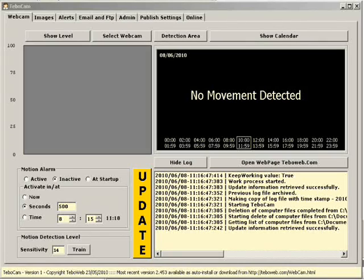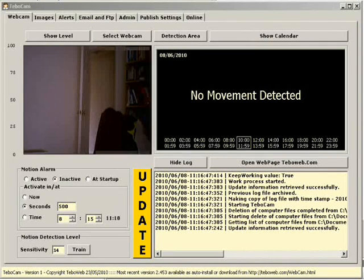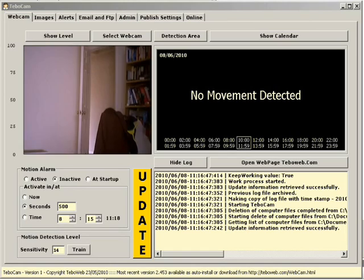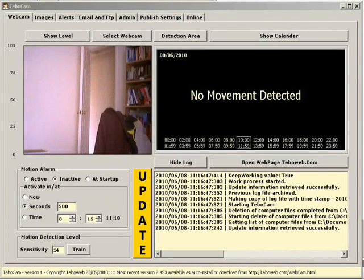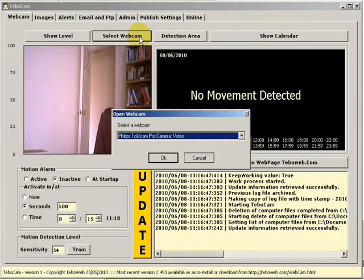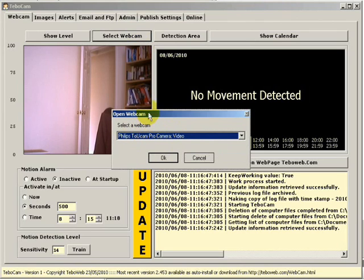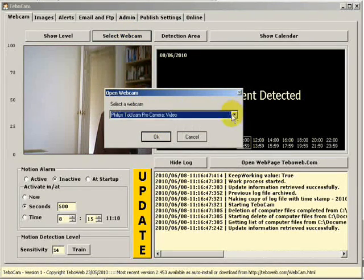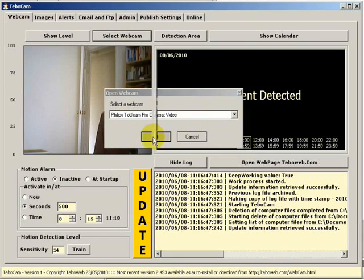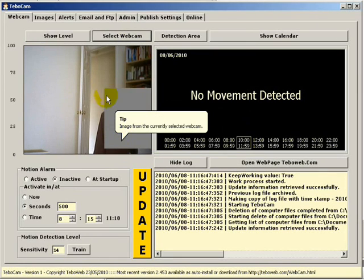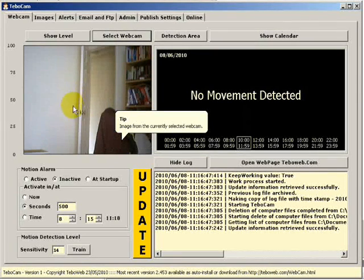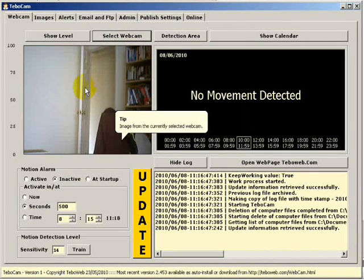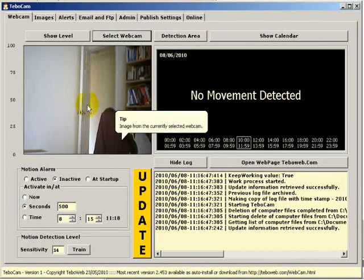So the first thing to do is to attach your webcam if it's not already attached. Once your webcam has been recognized by your computer system you can then go up and select your webcam by clicking on the select webcam button and selecting the webcam you have attached. My computer recognized the webcam as yours will the second time you start up TebowCam as I had it set within my settings.